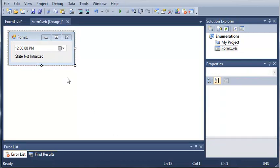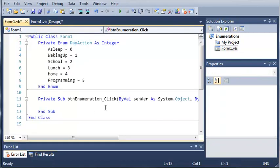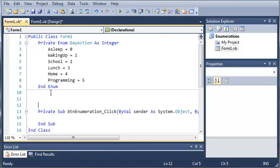And here is that enumeration that we created last time. I added some stuff to it. We've got sleep, waking up, school, lunch, home, and programming.